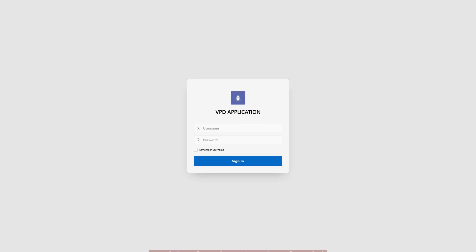Welcome to this step-by-step tutorial on Oracle APEX Virtual Private Database VPD Full Setup Guide. In this video, I'll show you how to secure your application data using Oracle's VPD feature, allowing different users or companies to see only their own records.